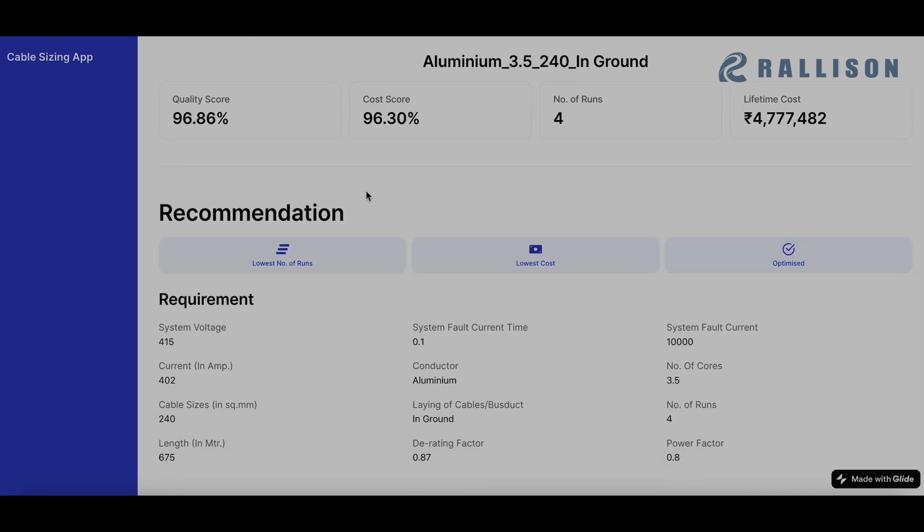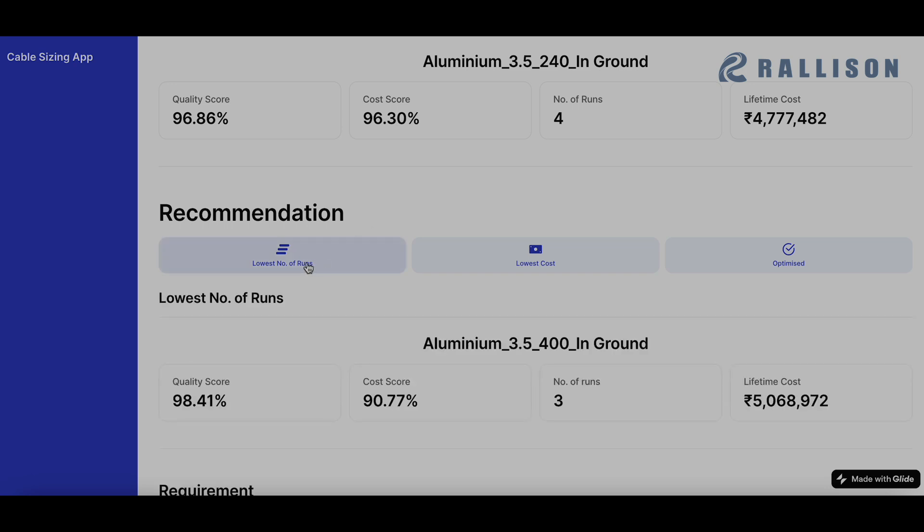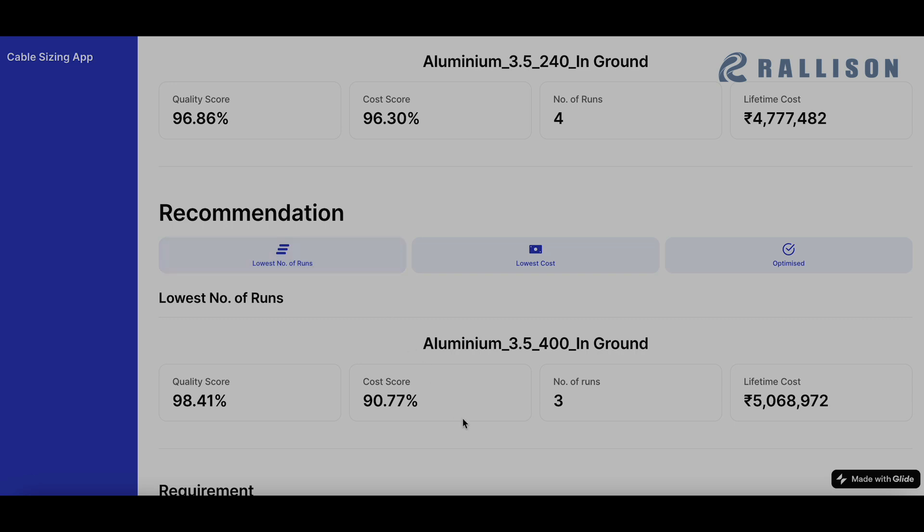Now when we go into the recommendations, this is what the app is offering as recommendations. So it can be based on various factors. The first one that we have clicked are the lowest number of runs. So say the designer wants to say that I don't want the lowest cost. What I want is the minimum possible number of runs because that makes handling much easier. So they can simply choose lowest number of runs and you see the recommendation is 3.5 for 400 with number of runs being 3.